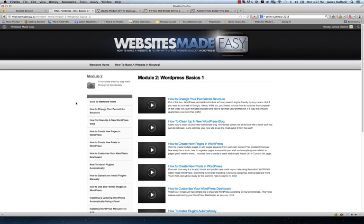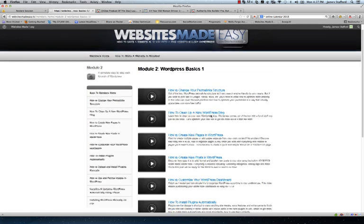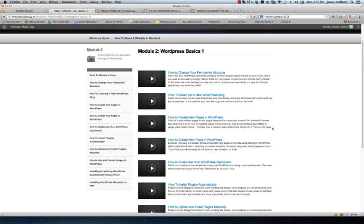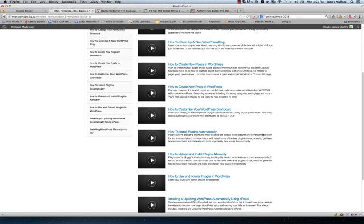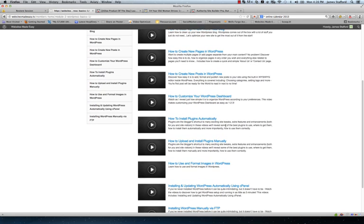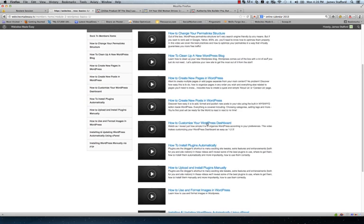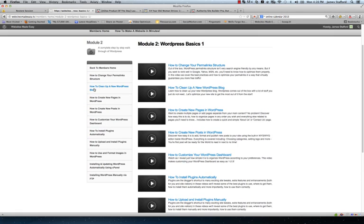So they're all broken down into bite size videos. So anything that you really want to accomplish with your site can be done through each of these videos. So let's see here. We can just go back to the members area.